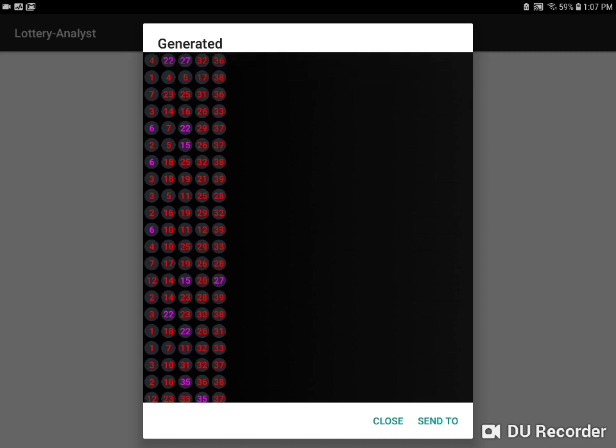Also, the colors of the numbers on this screen represent whether they've come up in the last draw or not. So pink numbers have come up in the previous draw, and red numbers have not.